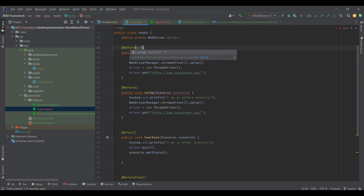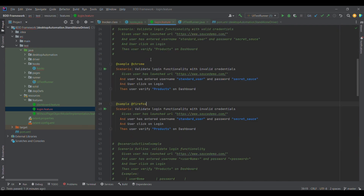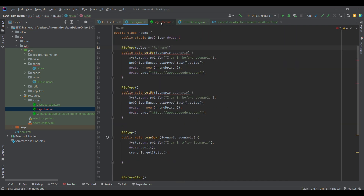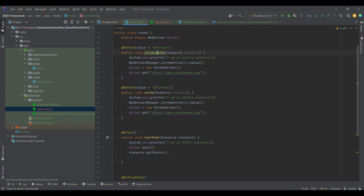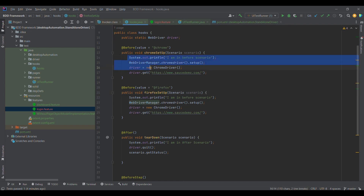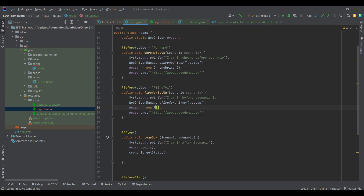I'm going to provide value equal to the Chrome tag, and similarly copy the Firefox tag and give it a name with value equal to Firefox. Since both have the same methods it's showing an error, so I'll name them chrome_setup and firefox_setup respectively. For the Firefox setup I need to change it to Firefox driver, and I'll log 'I'm in Firefox driver' and 'I'm in Chrome scenario' to track execution in the console.